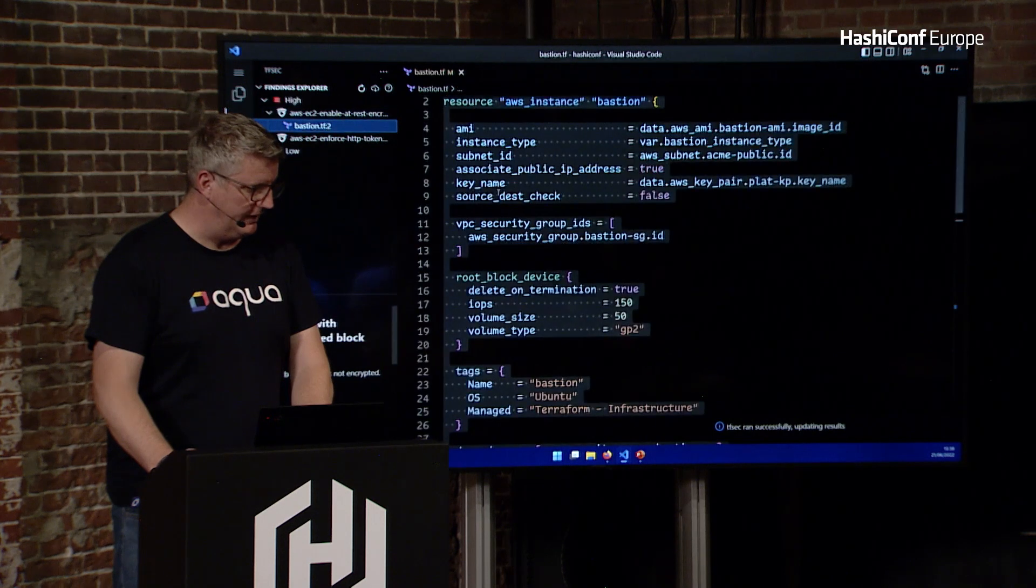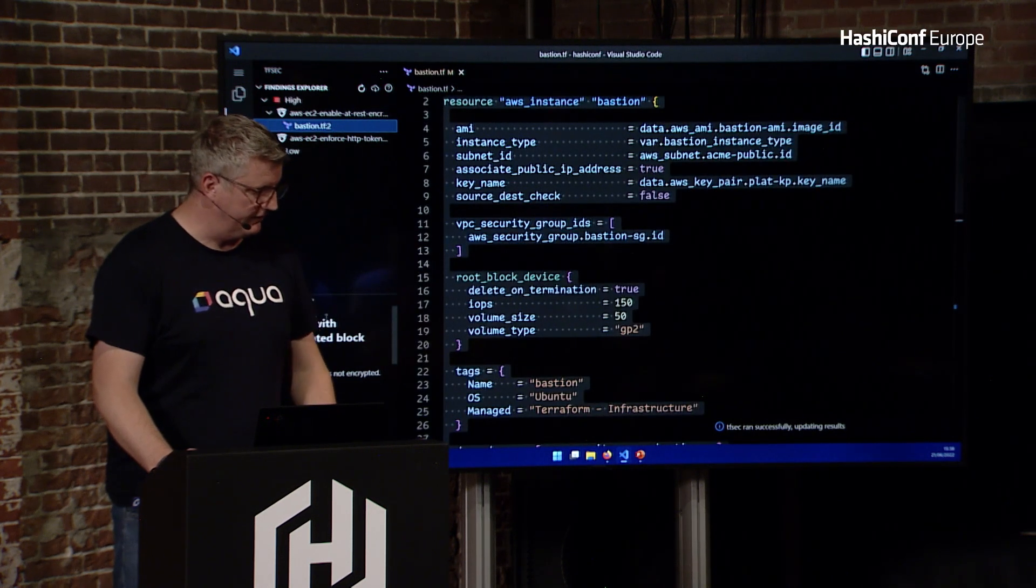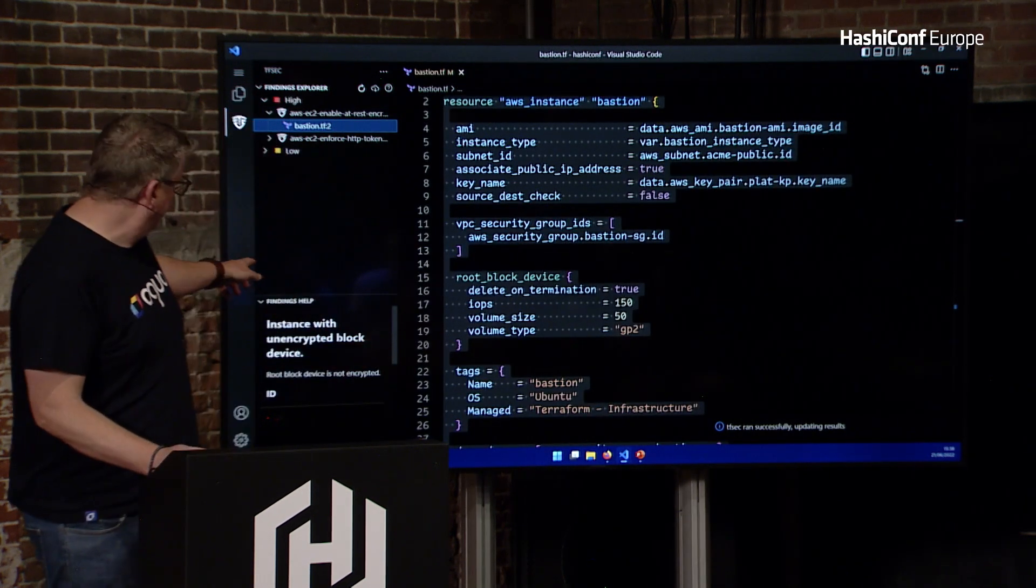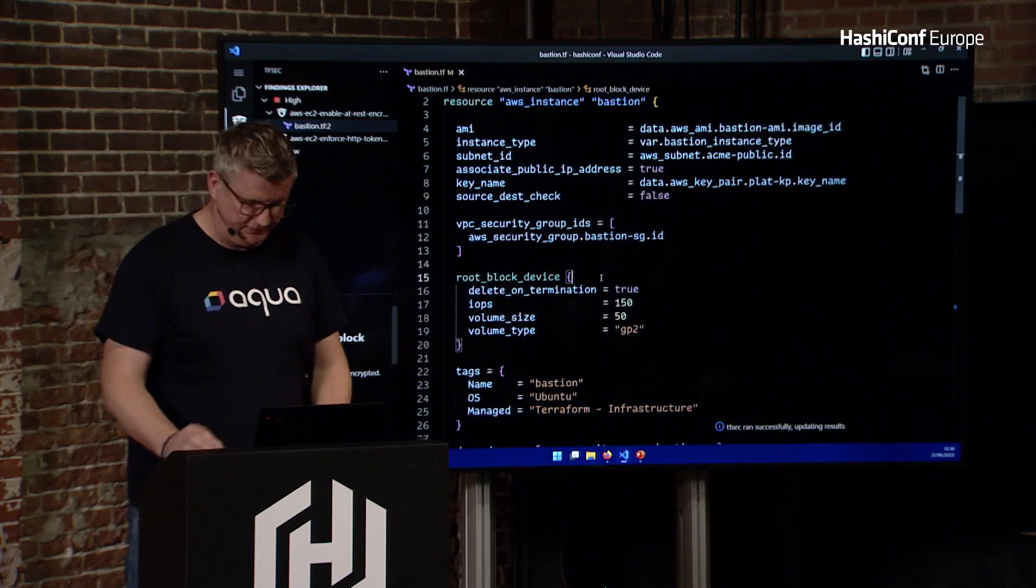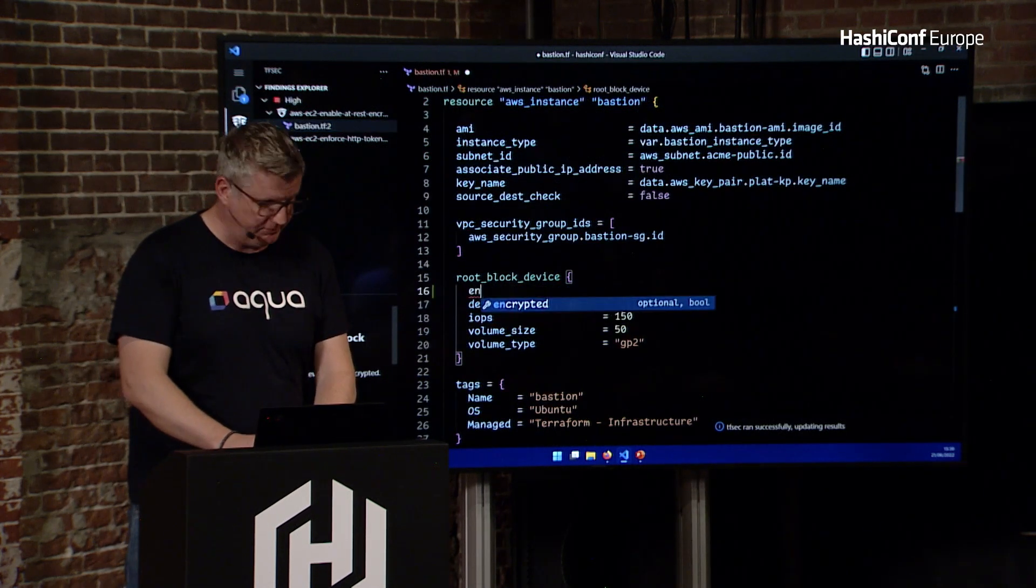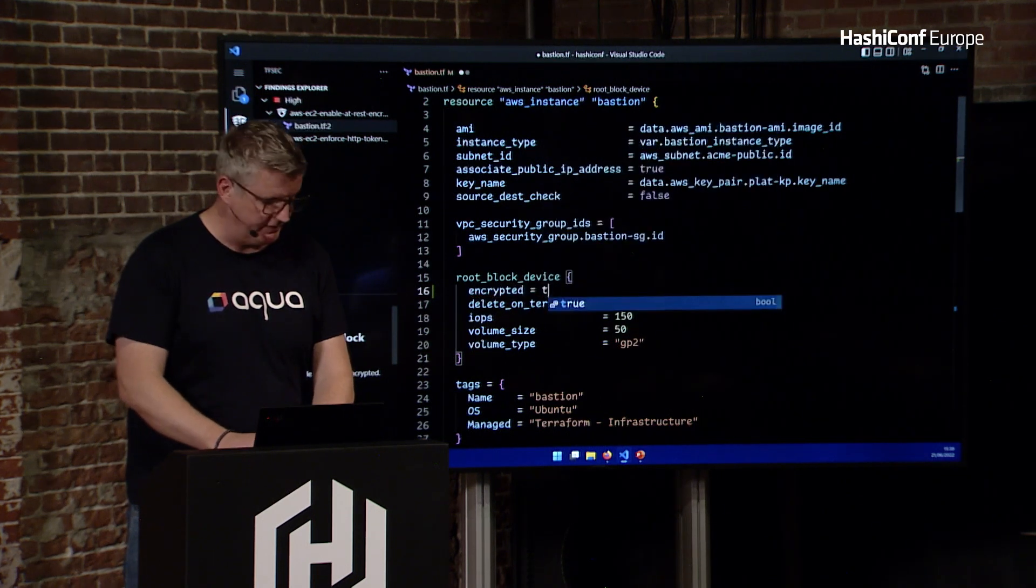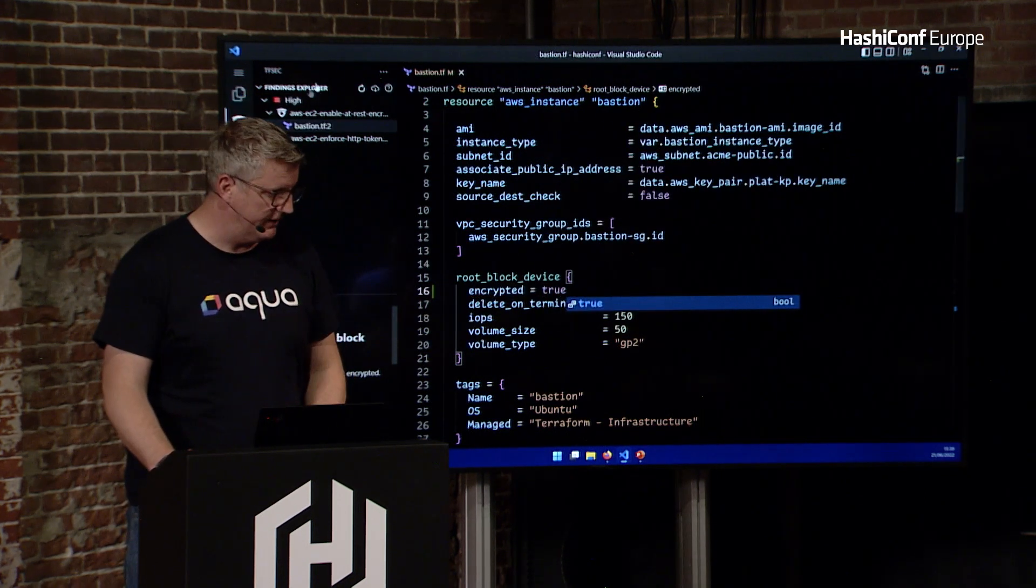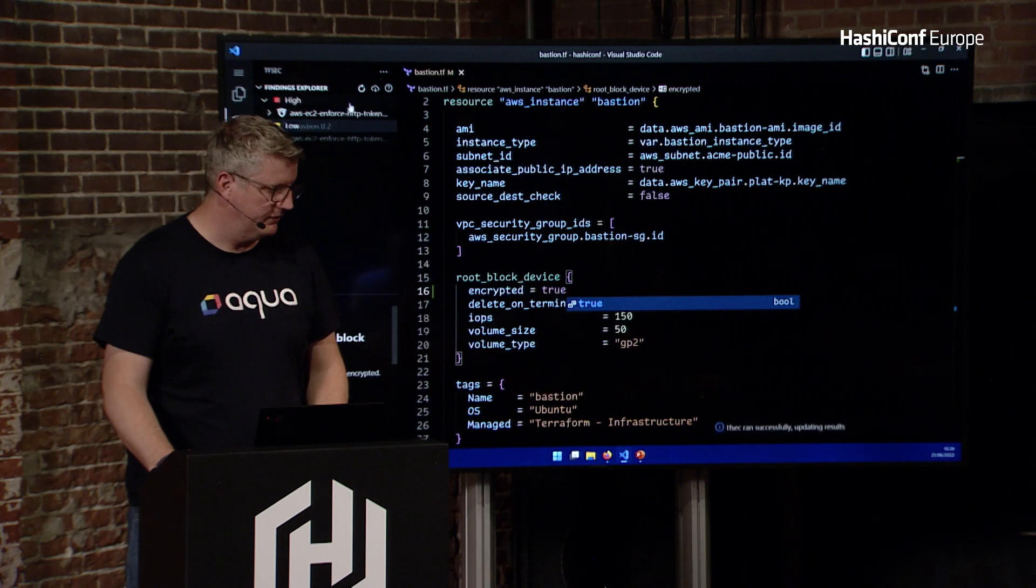We've got an instance with an unencrypted block. It's got a little helper down the bottom there. That's telling us that our root block device needs to be encrypted. So that's fine, we can just set that, and then save it, run it again, and that'll clear that off.